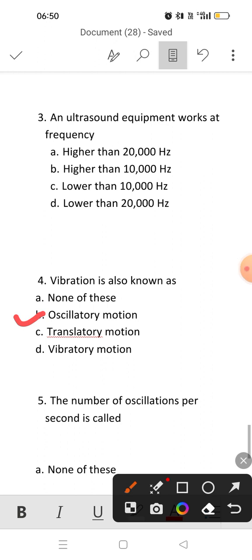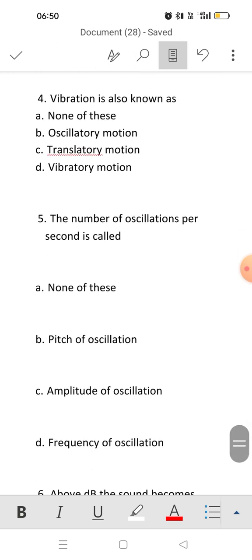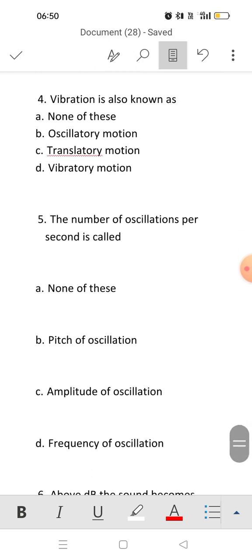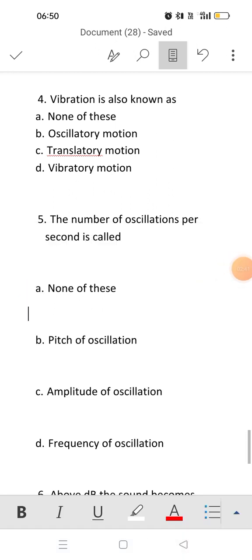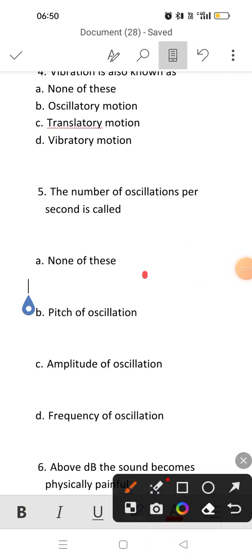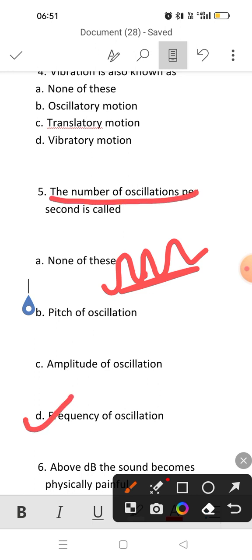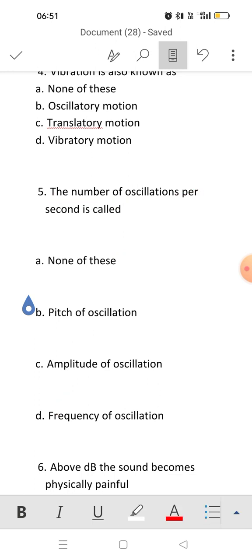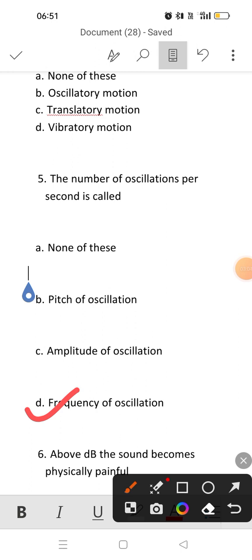Fifth question: the number of oscillations per second is known as? From a single point, in one second, how many waves are passing — this is known as frequency. So the number of oscillations per second is known as frequency of oscillation. Answer will be option D.